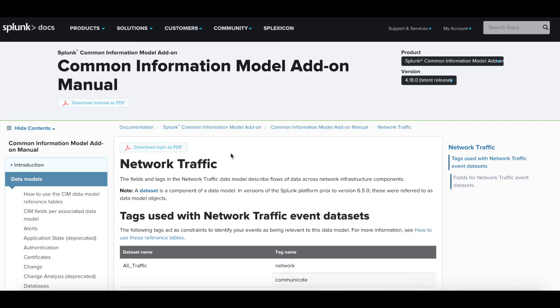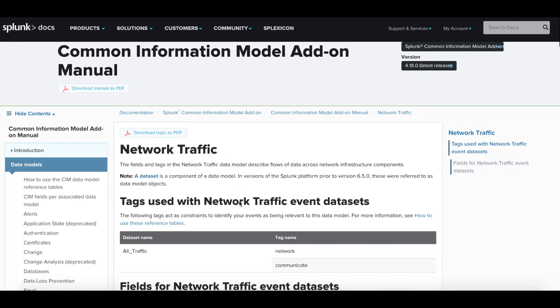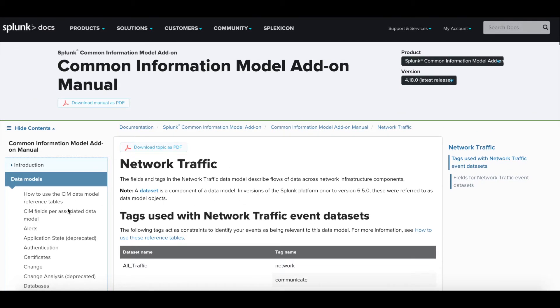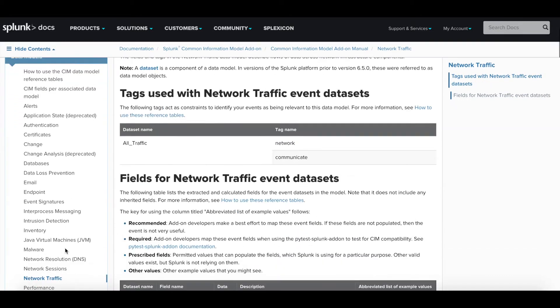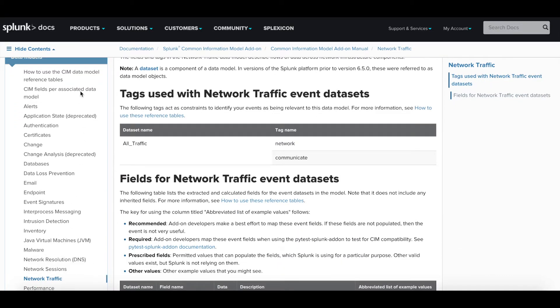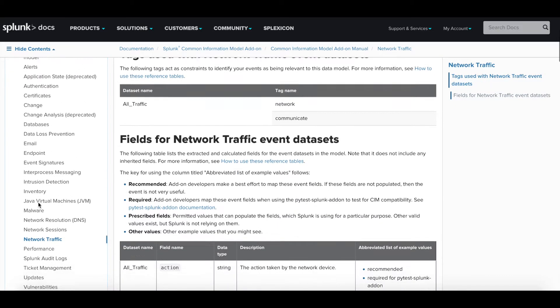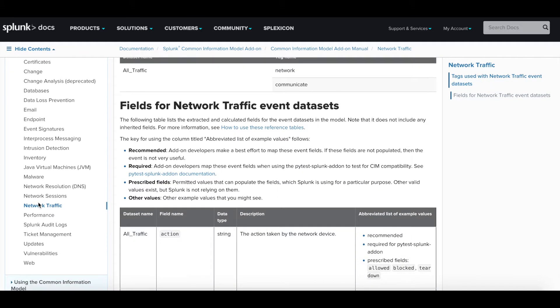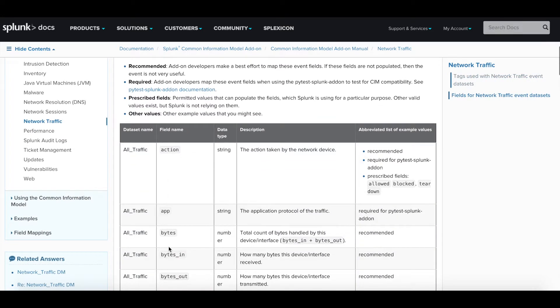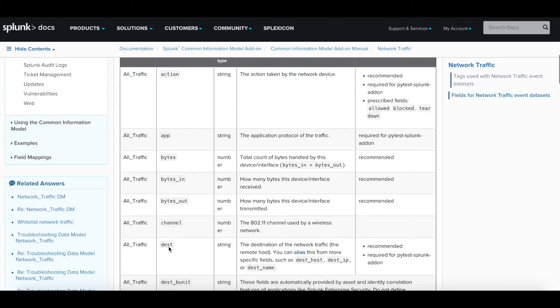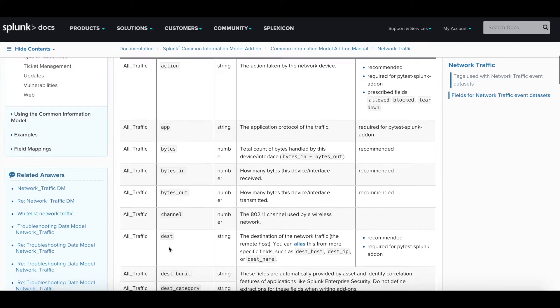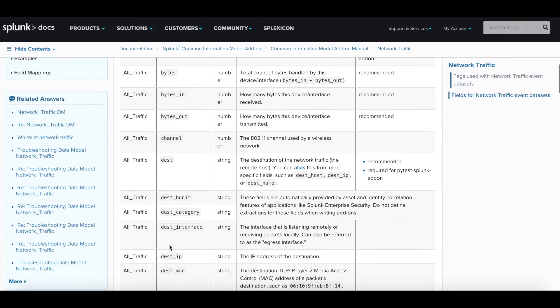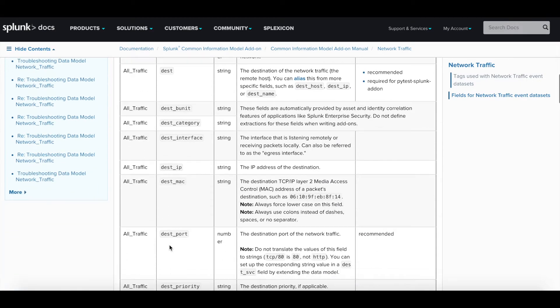Here on Splunk Docs we're going to go over the quick documentation about the data models that exist in the CIM. On the left it lists out all the data models here, and the one we're going to be working with today is network traffic.